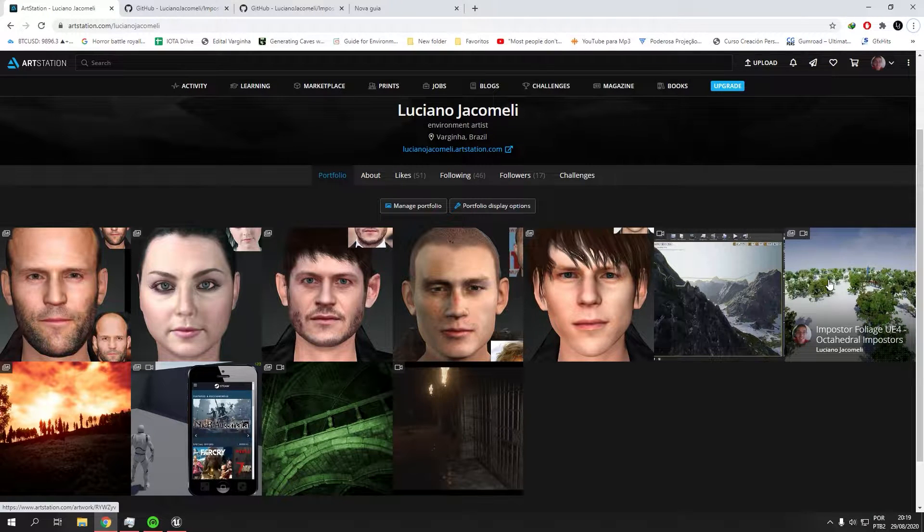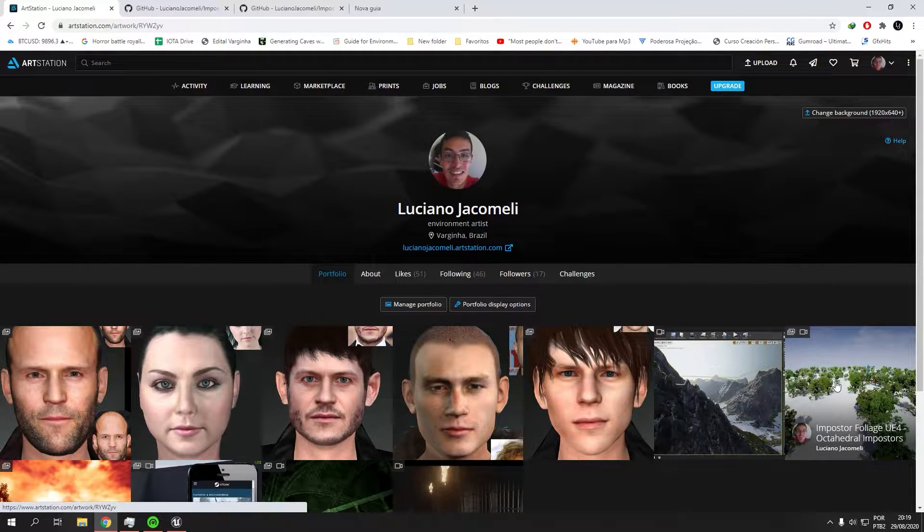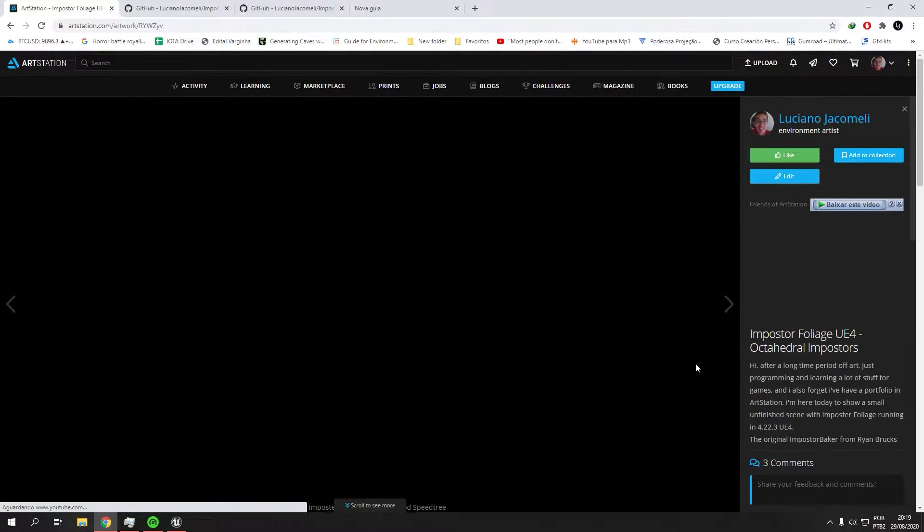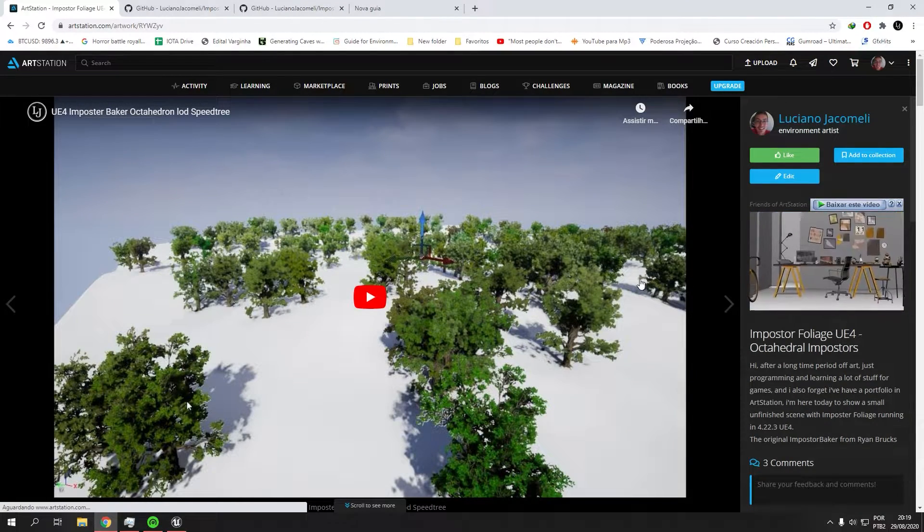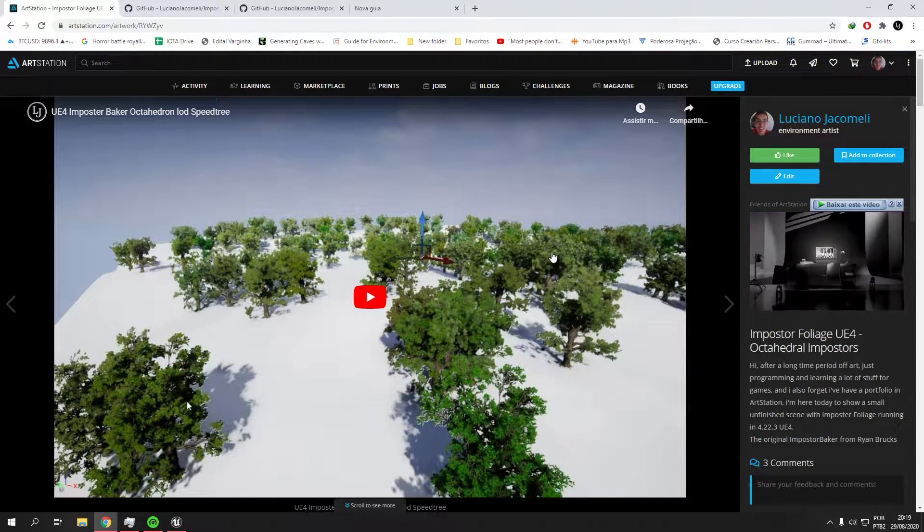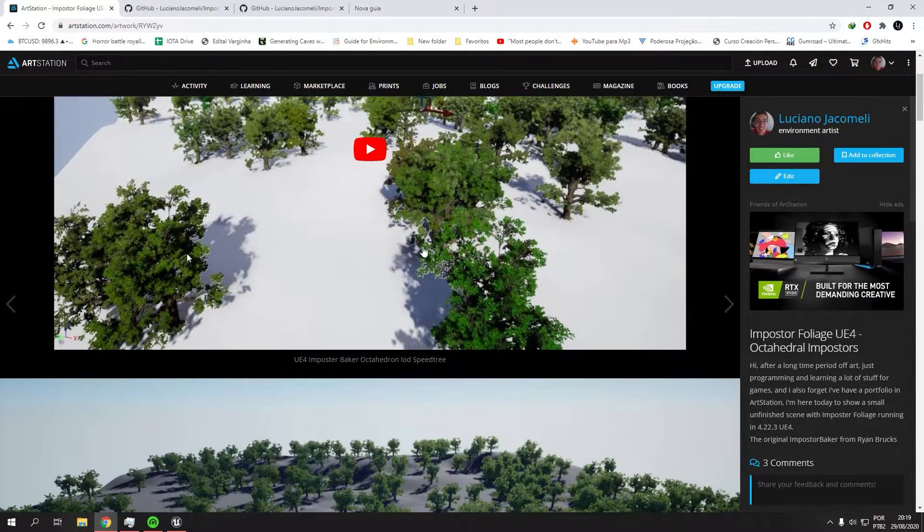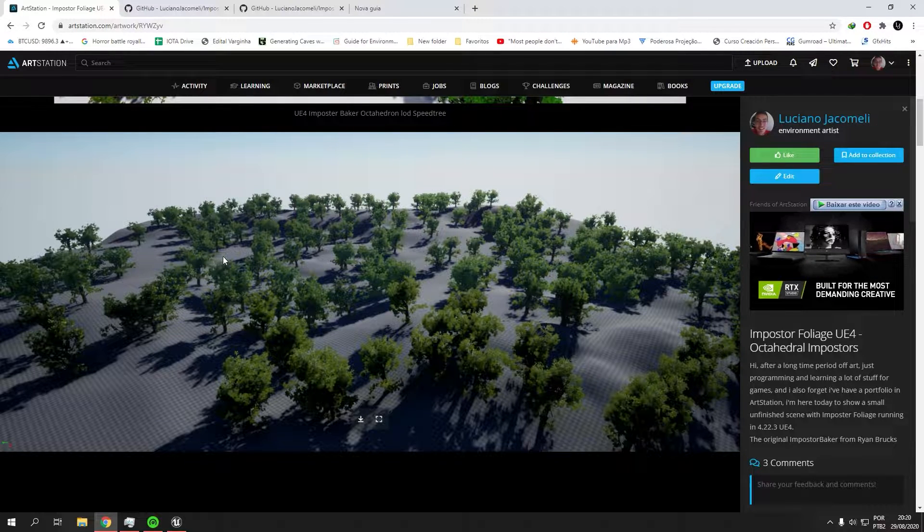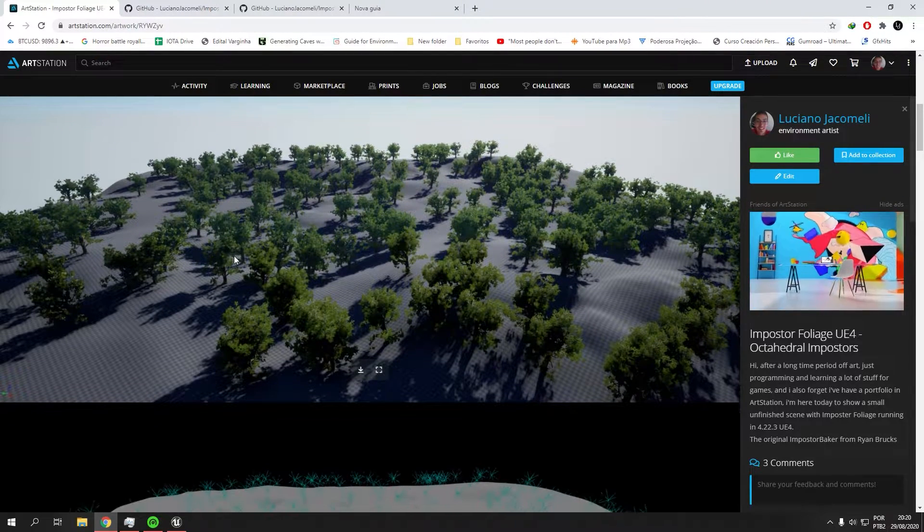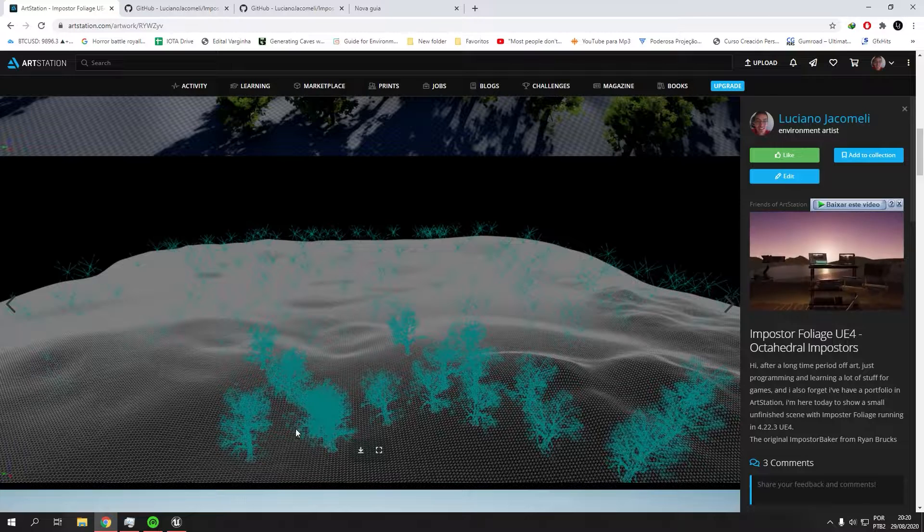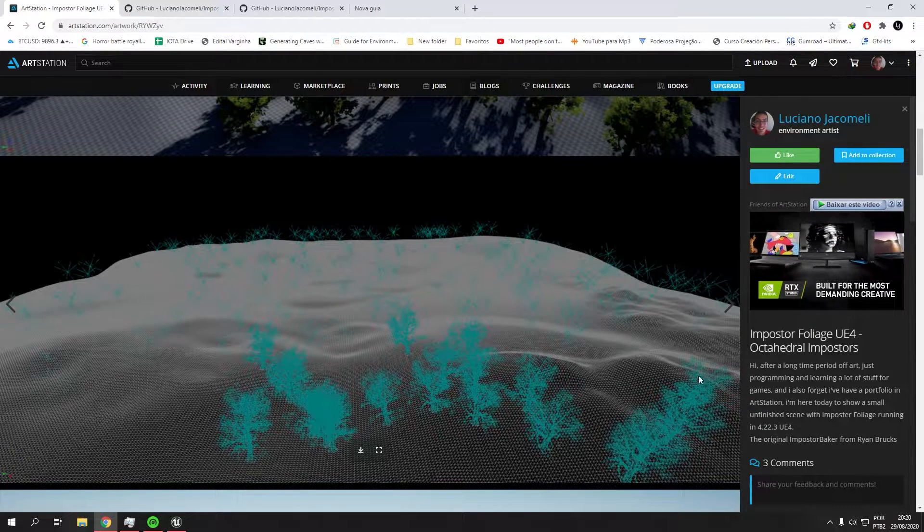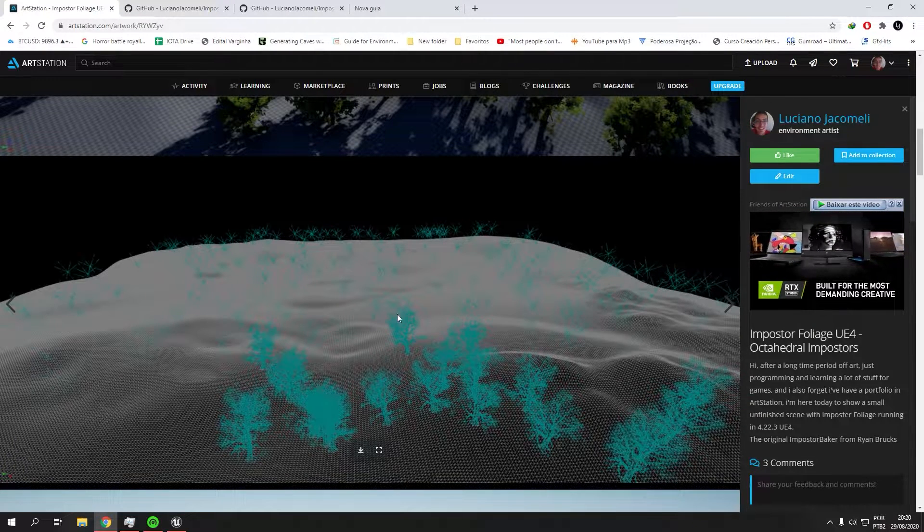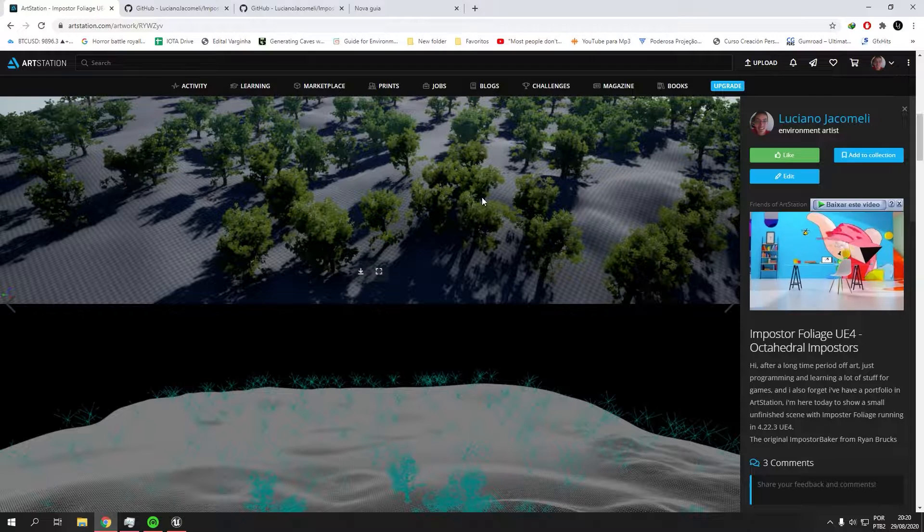So this is my art station, if you want to send me a message you can go here. This is an example of what I've made with the new version. This is an old version for Unreal Engine 4.22 and you can see the difference between your original mesh and the imposters.